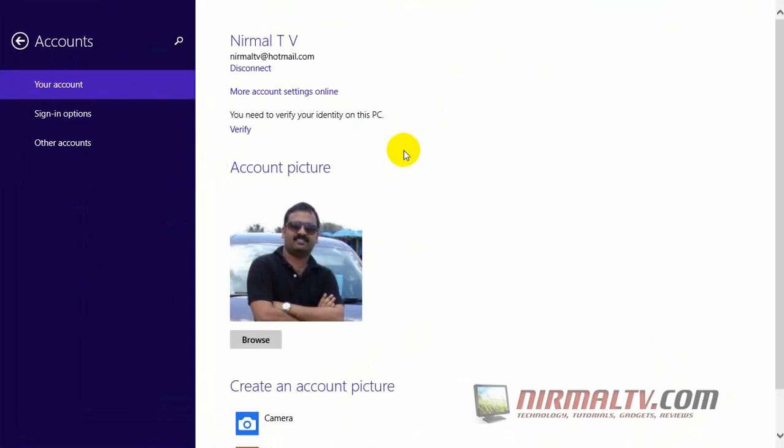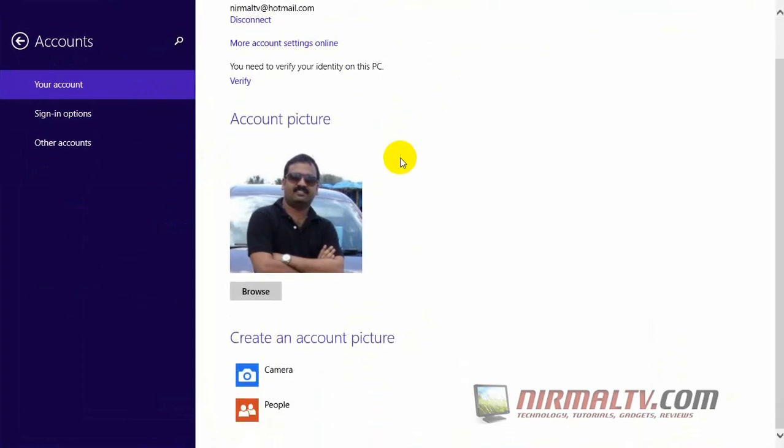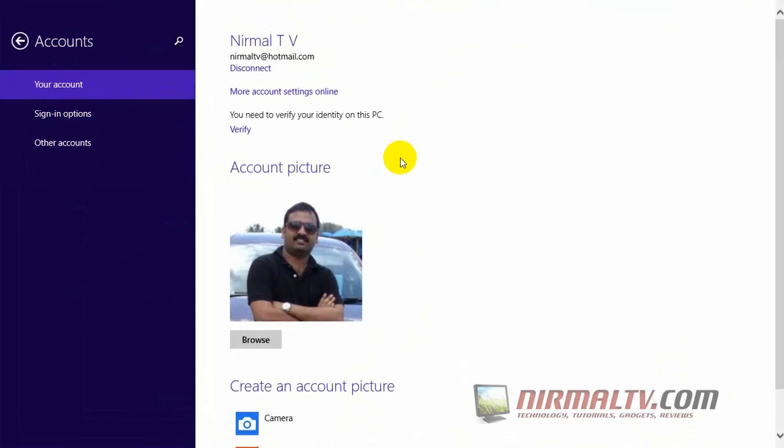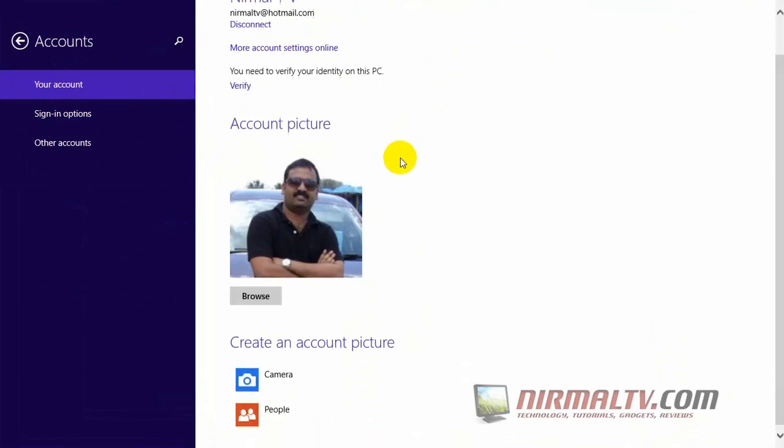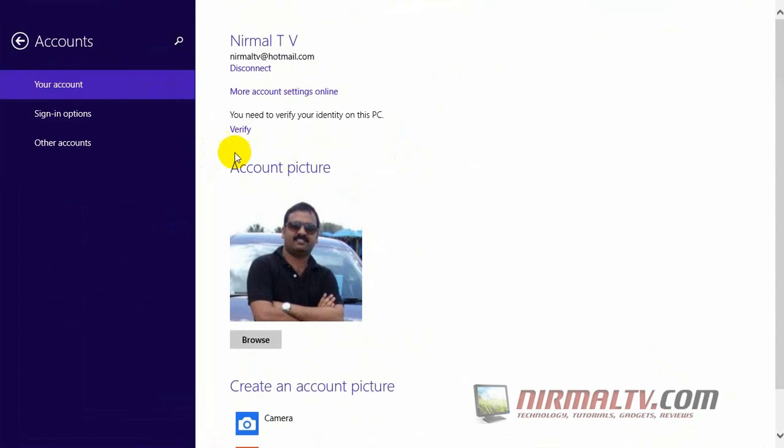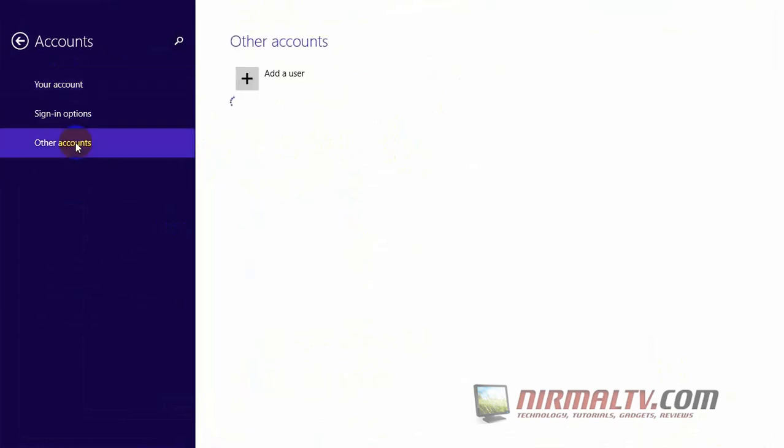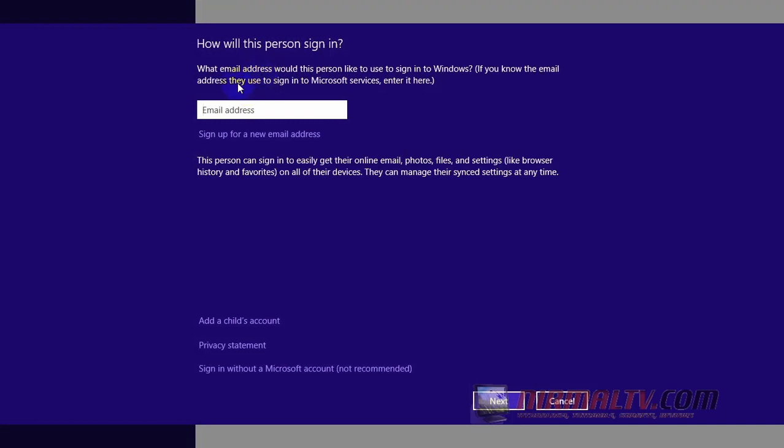And then select Other Accounts. Now click on the Add a User button. Here you can see two options.